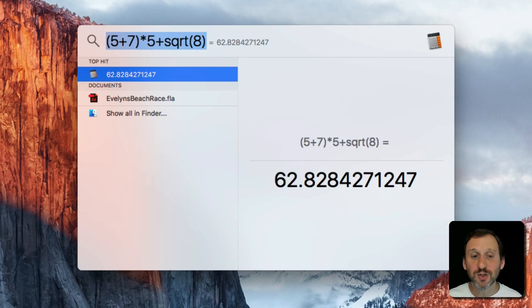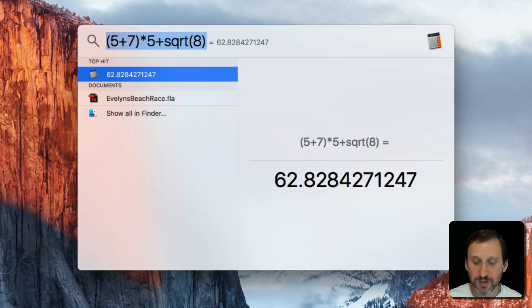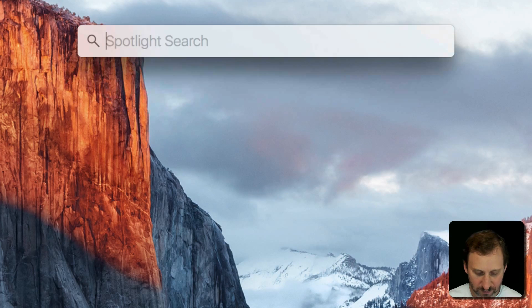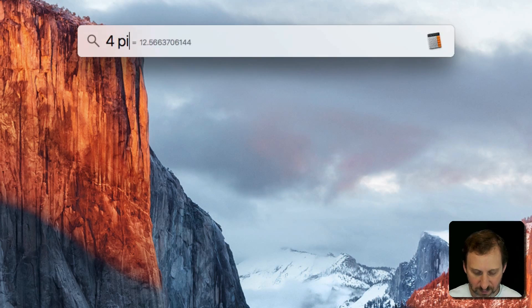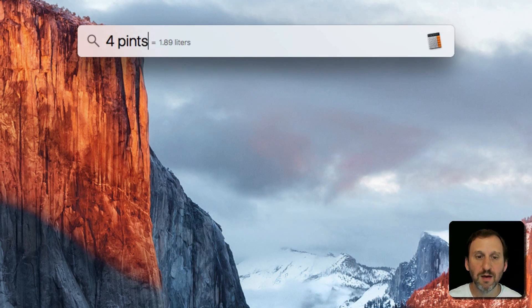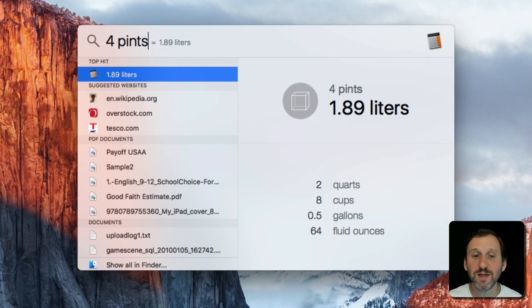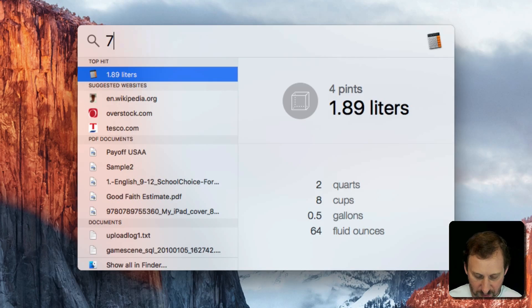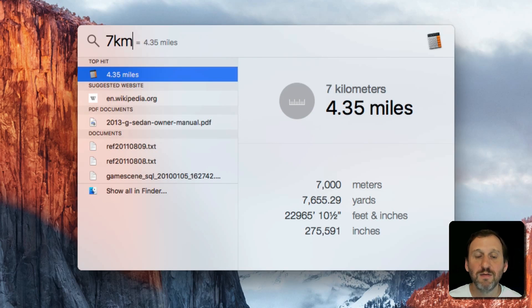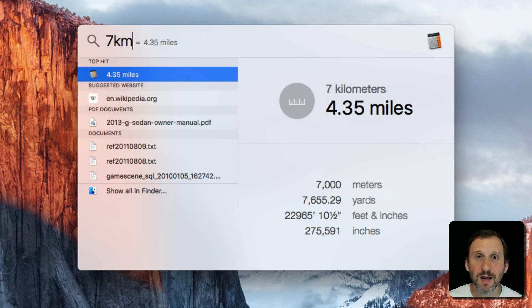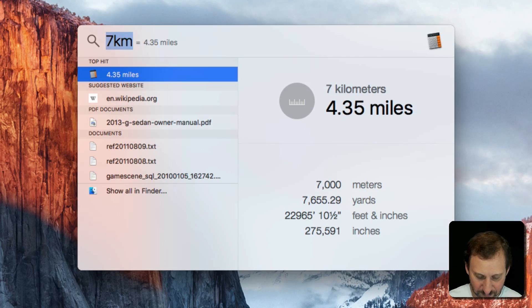You can also use it for unit conversions. So you could say 4 pints and it gives you liters, 7 kilometers gives you miles, that kind of thing. Even currency conversions work for it.